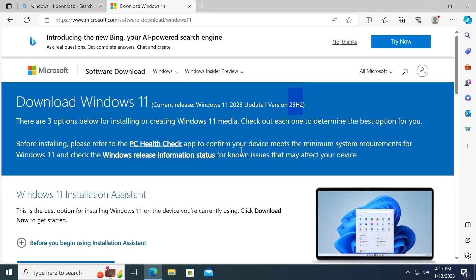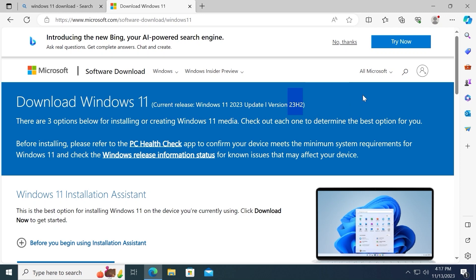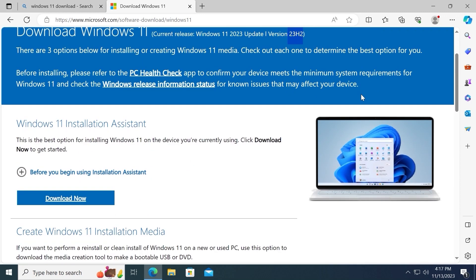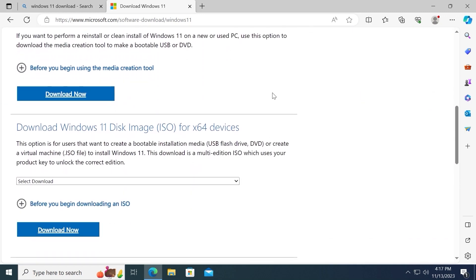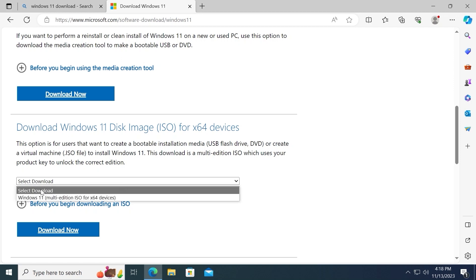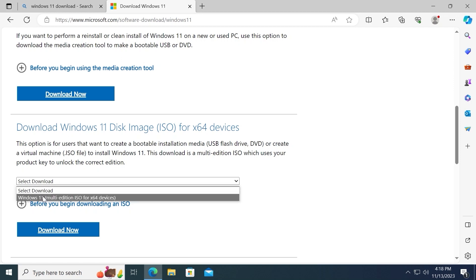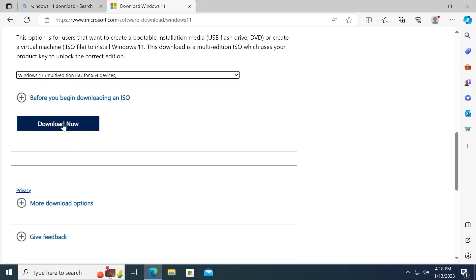Finally, we are on the Microsoft official website. You may notice that we have 23H2 which is the latest version of Windows 11 with the latest updates. Now we need to scroll down a little bit until you will see a download Windows 11 disk image ISO for x64 devices. Click here on Select Download and select Windows 11 Multi Edition ISO. Scroll down one more time and click Download Now.